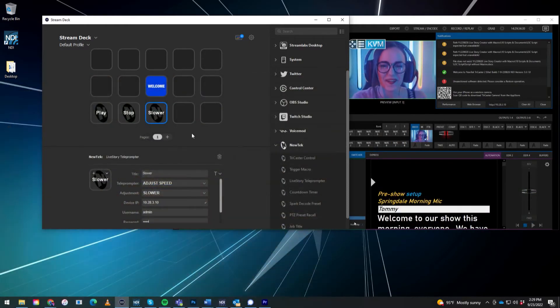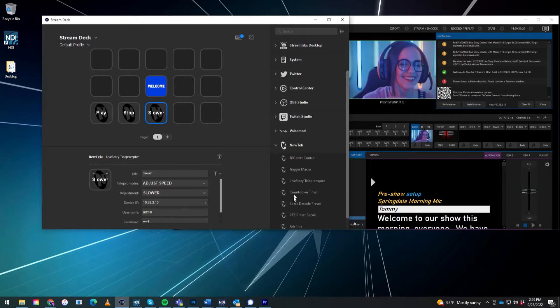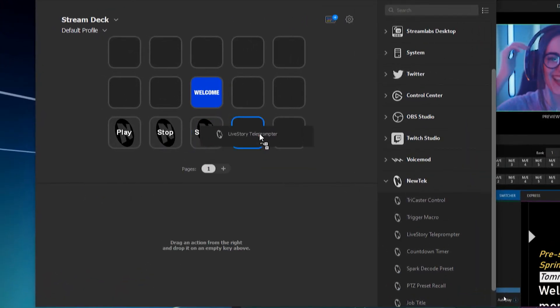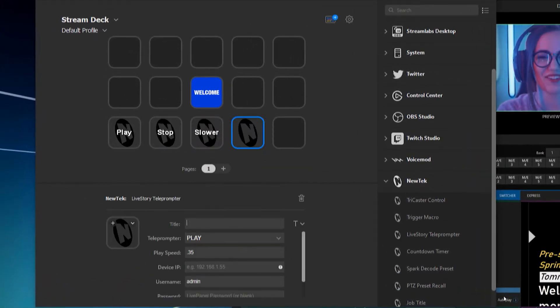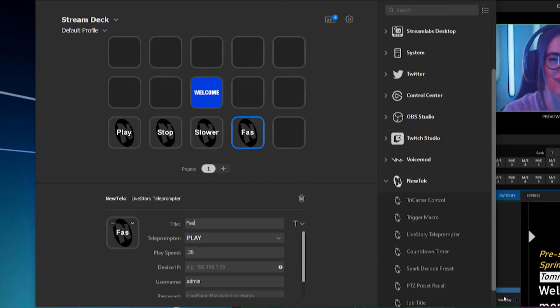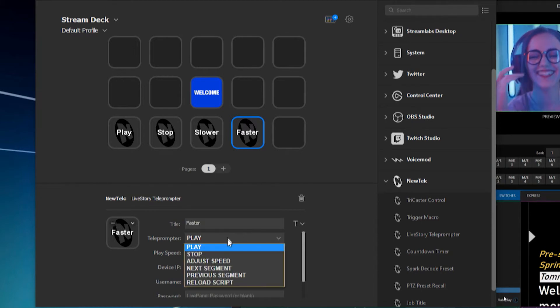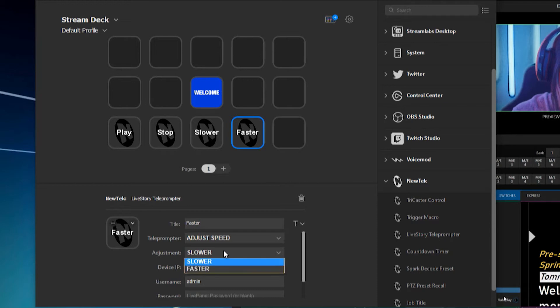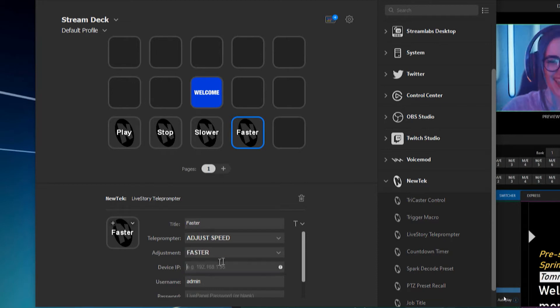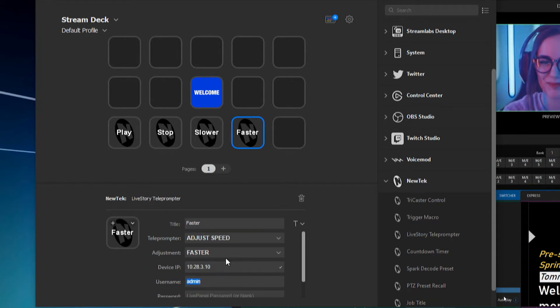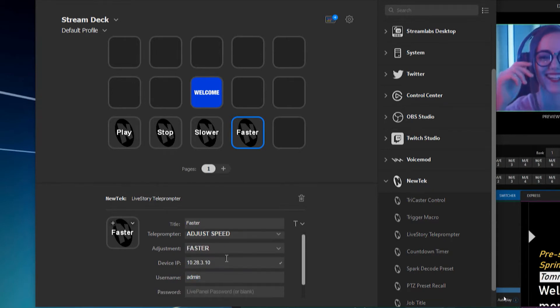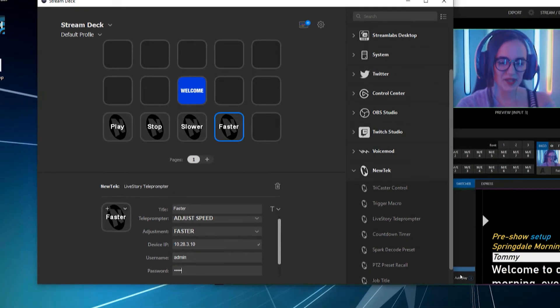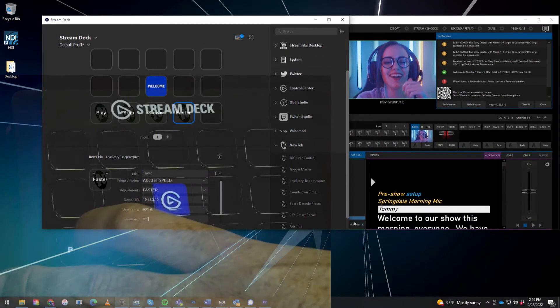Alright. So now let's take another live story teleprompter. Put that here. And we'll call this one faster. So we'll go to adjust speed. Make that faster. Again, 10, 28, 3, 10.